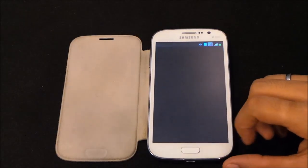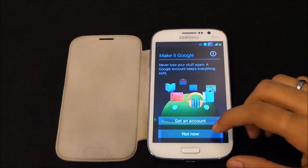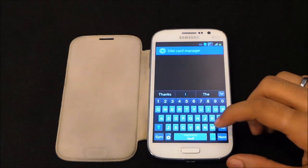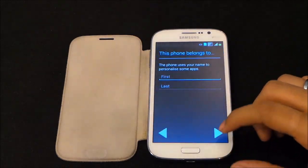As soon as we boot back, we have this new setup style for the device that we get with the Galaxy S4.